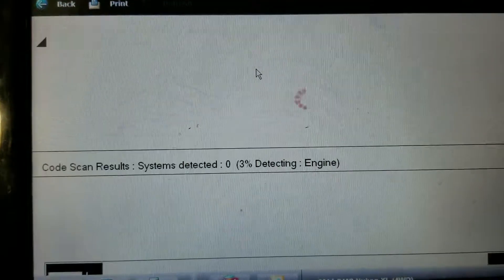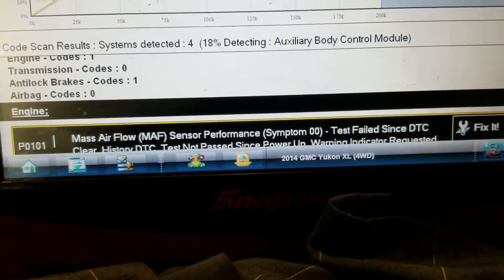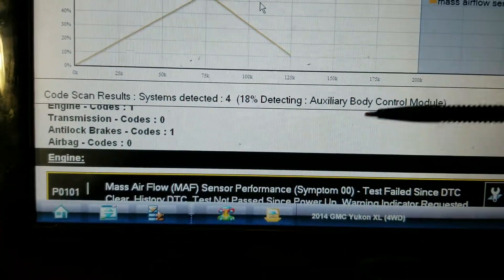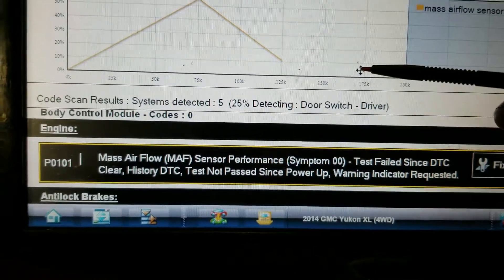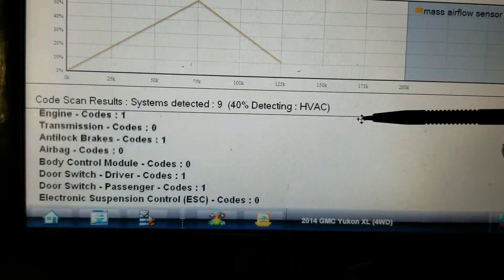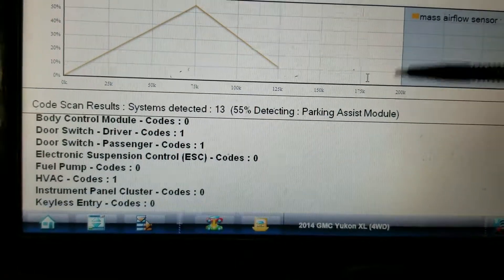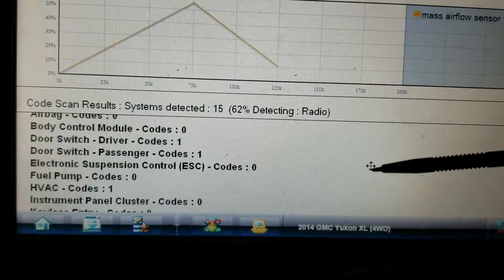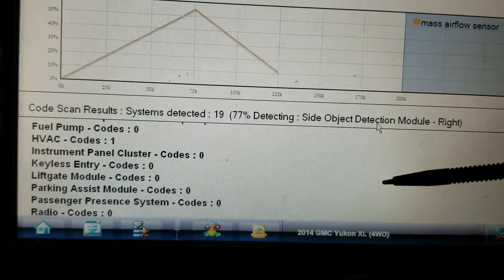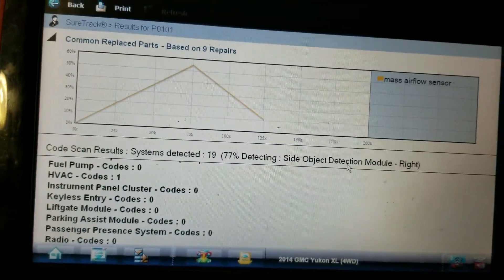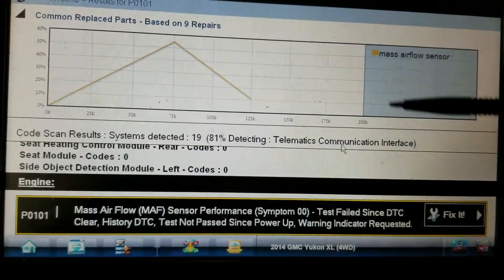Pinging the modules — looks like we already got a mass airflow sensor performance code, P0101. We're going to run through the testing on that. It's a relatively easy one — either it's dirty, bad, or it's got some debris in it. There are also a couple of codes for door switch and HVAC. Just letting it finish; there are a lot of modules in these GMC Denalis so it takes a little bit.